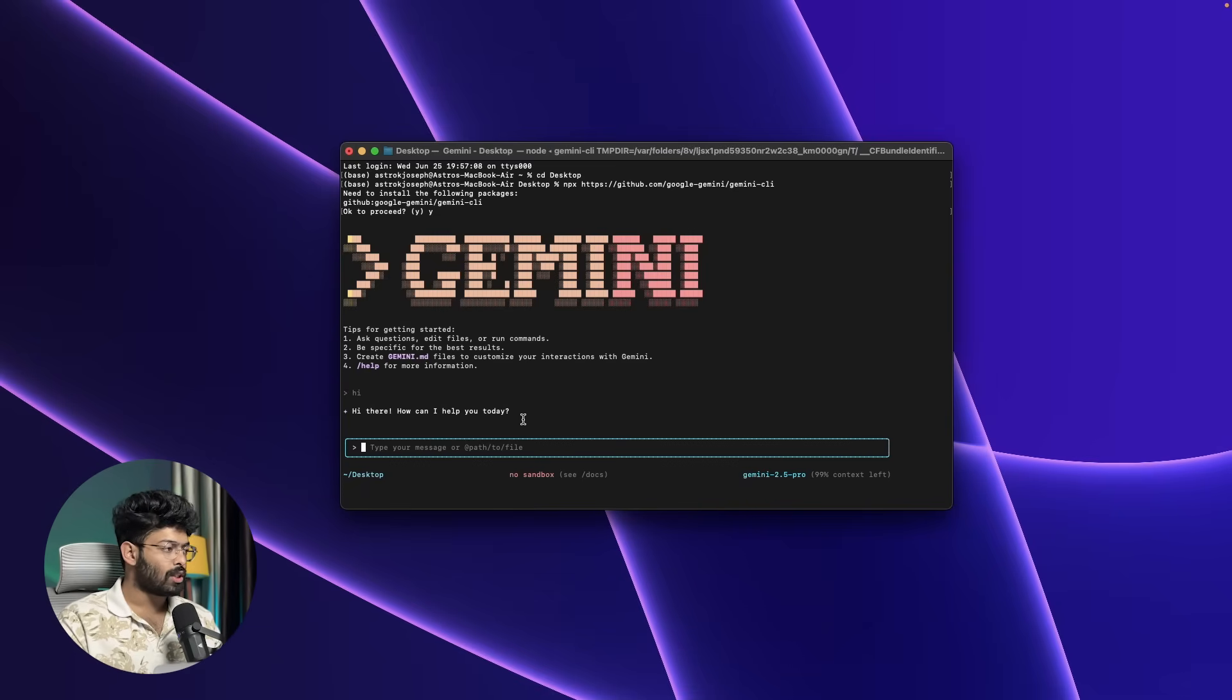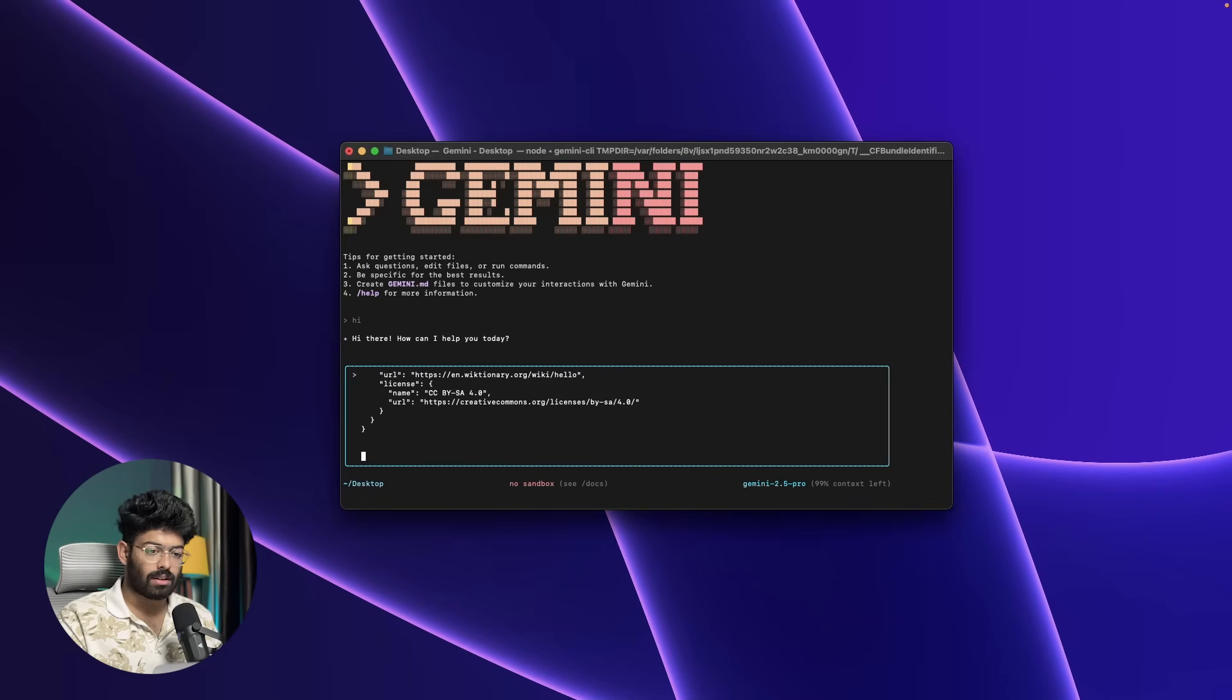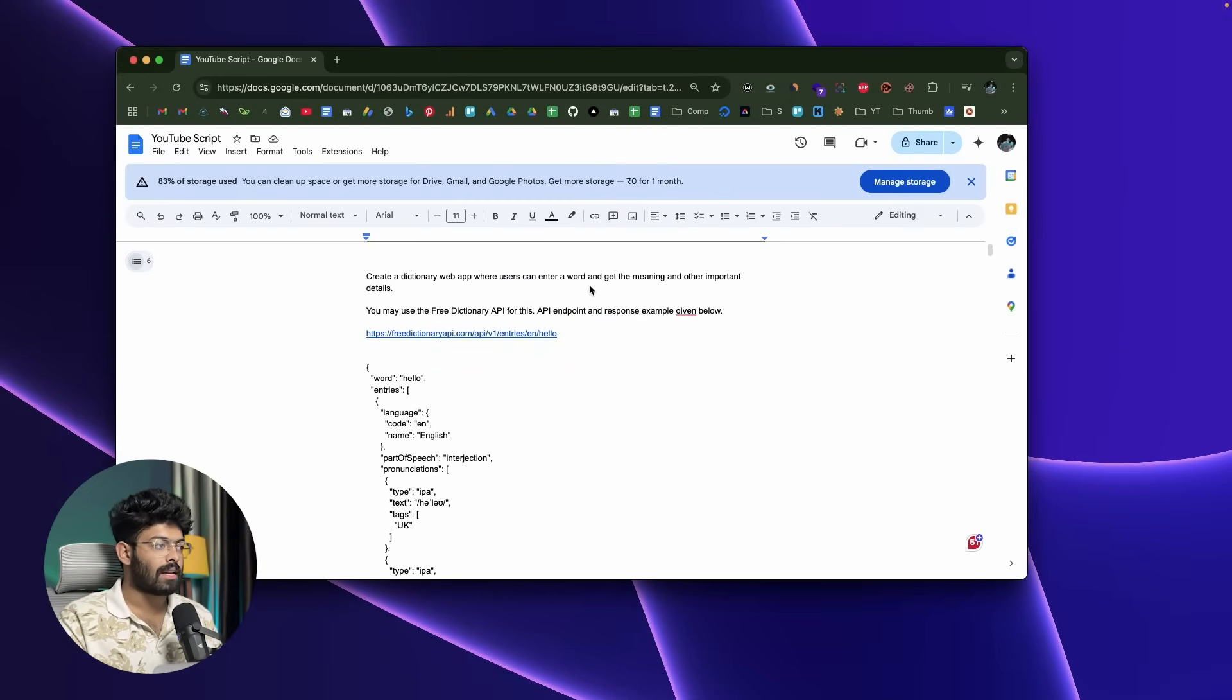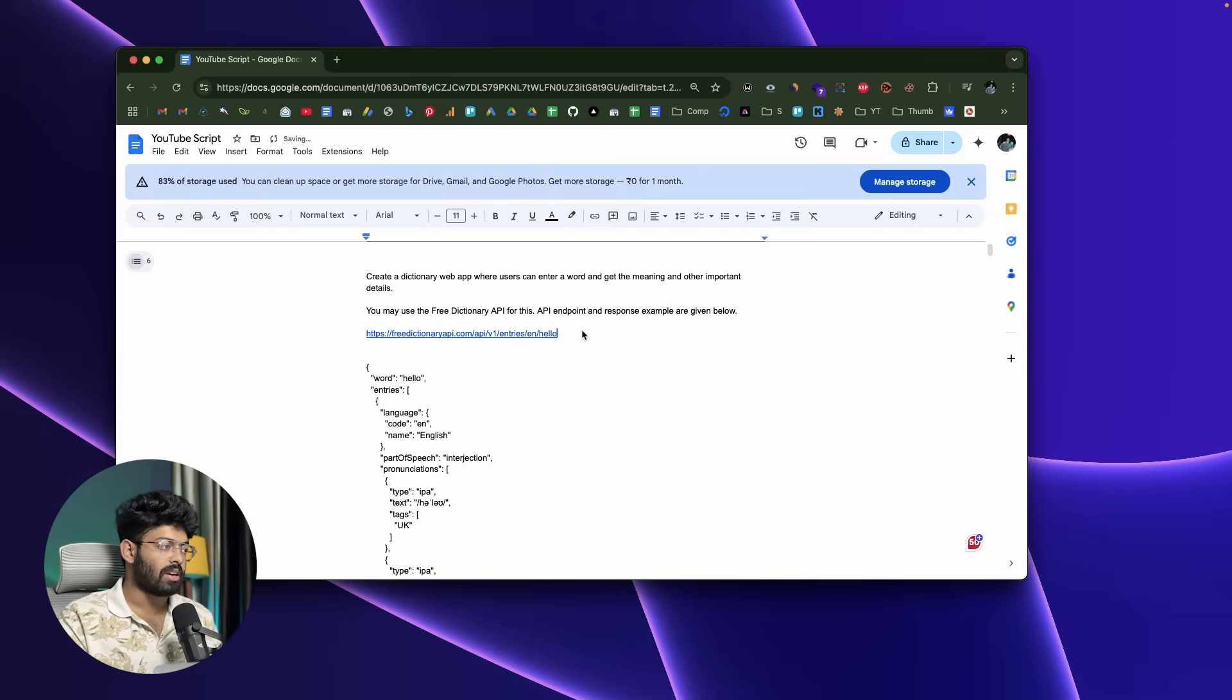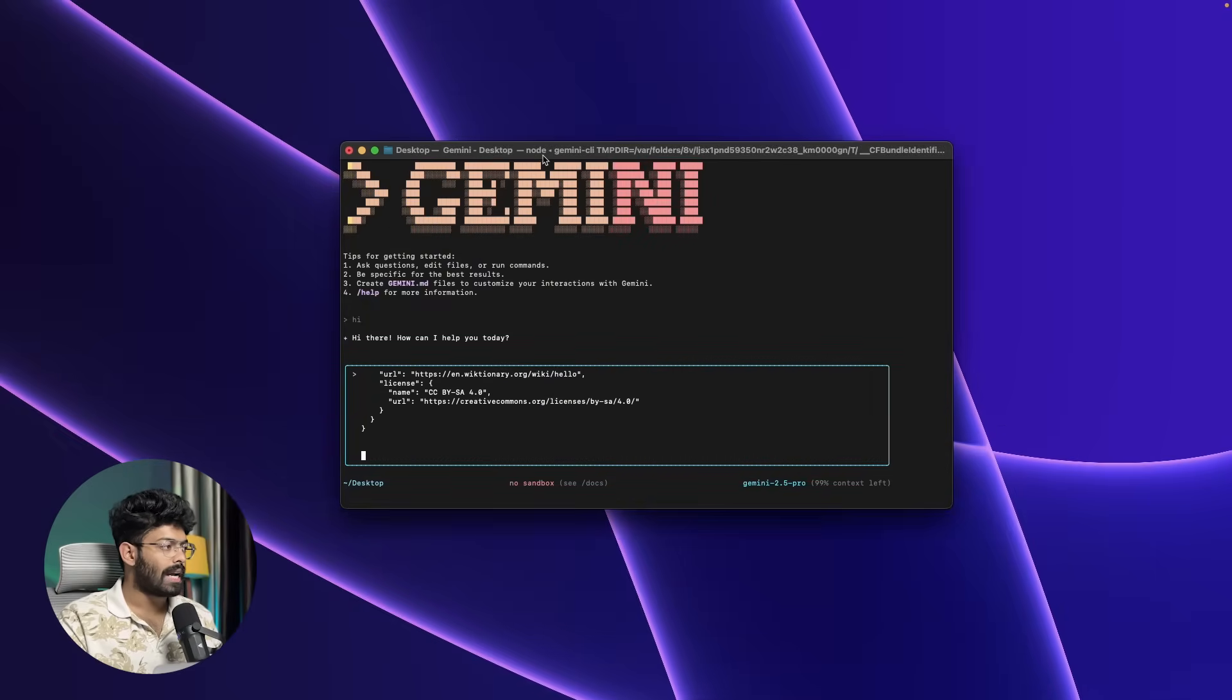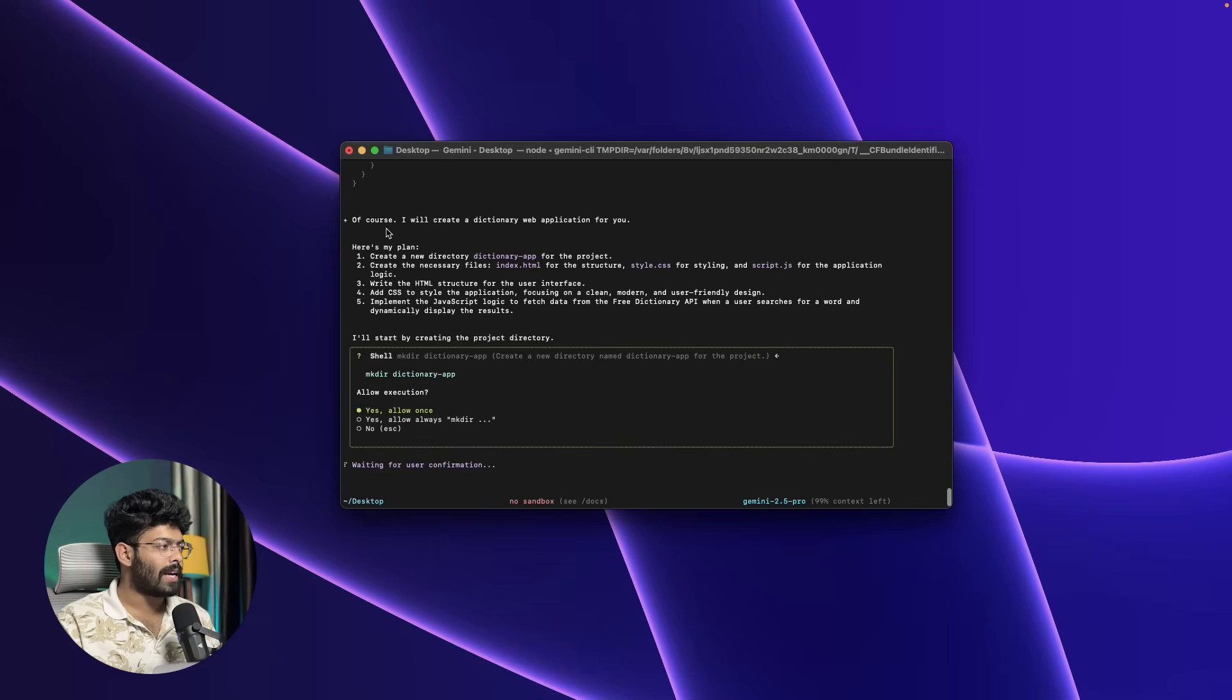I have already prepared a prompt, so let me copy it. Here I pasted my prompt—it's actually a bit long. The prompt simply says: create a dictionary web app where users can enter a word and get the meaning and other important details. You may use the free dictionary API for this. The API endpoint and response example are given below. I went ahead and put the endpoint in here and also the response format. Now all I gotta do is press enter and let's see.